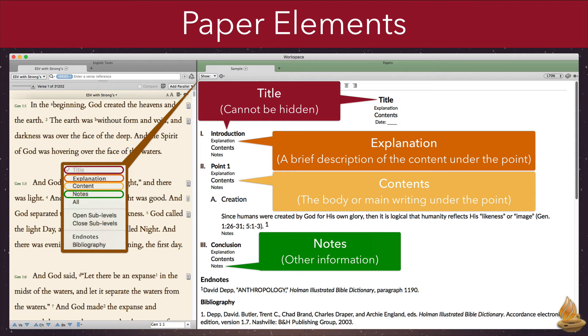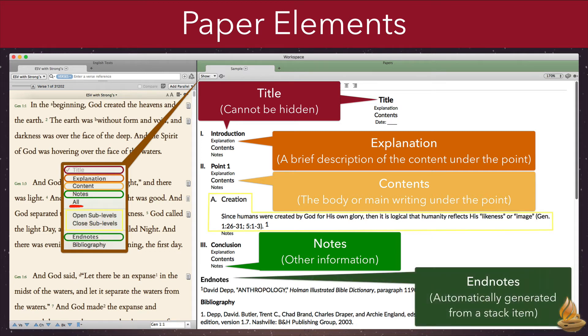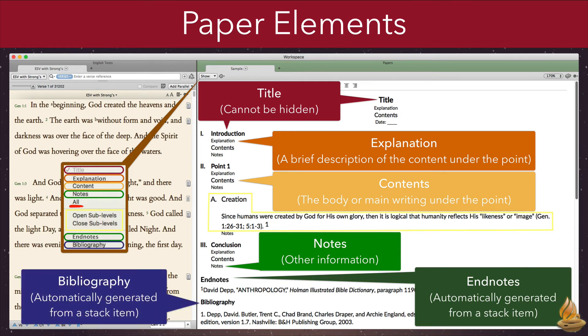We can show or hide any of these last three elements individually by selecting it on the display menu. We can also show or hide all three of them by selecting all. Sub-levels can also be opened or closed as a group. These include all the outline points that are not at the main level. That leaves only endnotes and the bibliography. Both are automatically generated when an appropriate item is inserted from a stack. They are also automatically rearranged and renumbered when we add other items, or in the case of endnotes, when we rearrange sections.